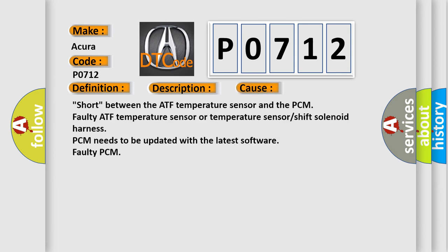Short between the ATF temperature sensor and the PCM, faulty ATF temperature sensor or temperature sensor shift solenoid harness, PCM needs to be updated with the latest software, faulty PCM.